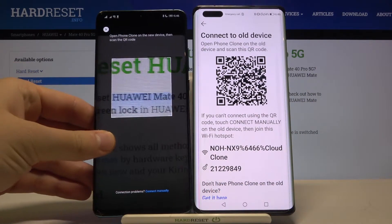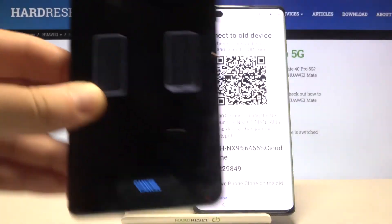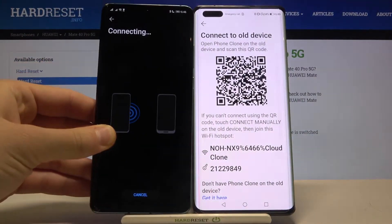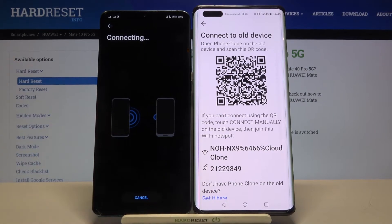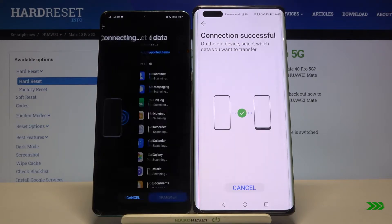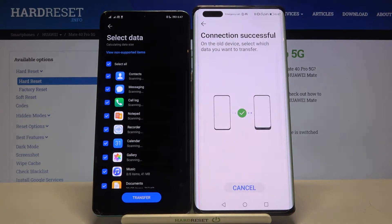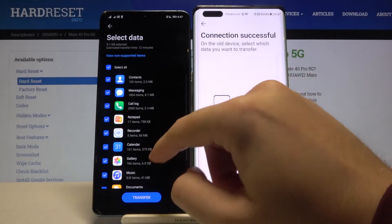I'll scan the QR code — it's much faster. Now we have to be patient and wait a little bit. As you can see, the connection is successful.